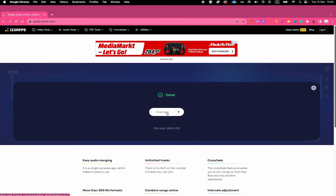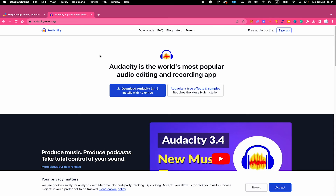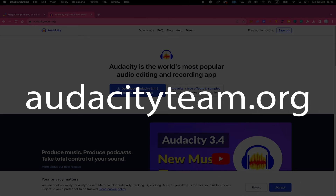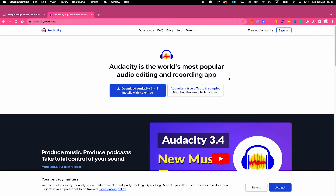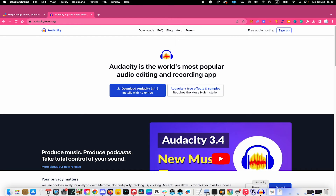Method number two involves using free software called Audacity, which is available for free both on Mac and PC. The first step is to go to audacityteam.org and click the blue button to download the latest version of Audacity. Once the download is done, make sure to install the software. I've already done that, so I'm simply going to open up Audacity now.